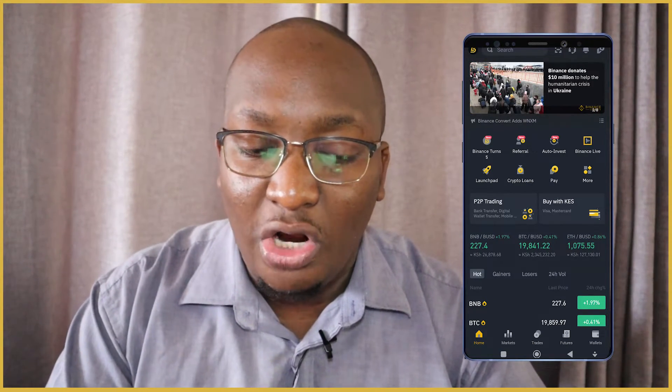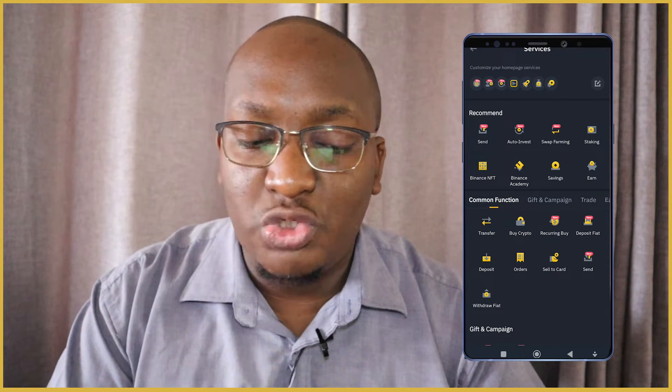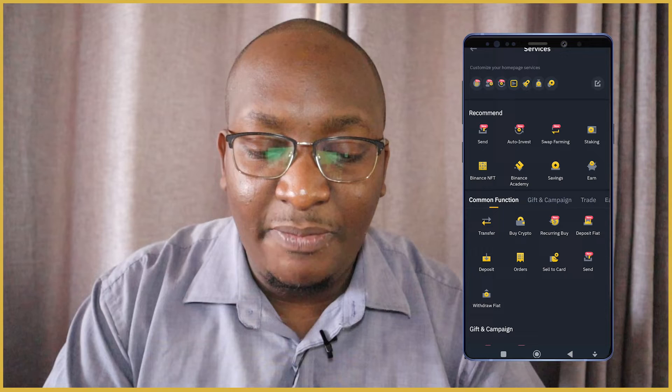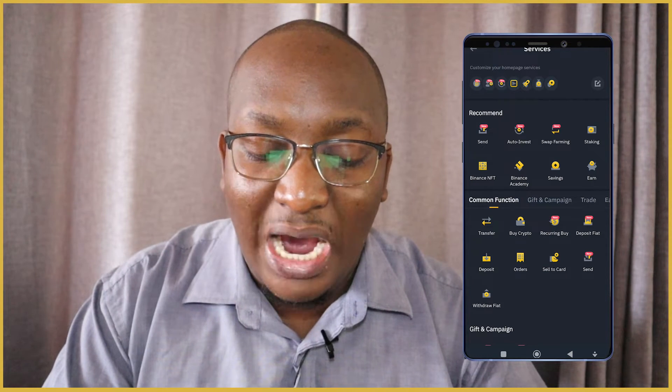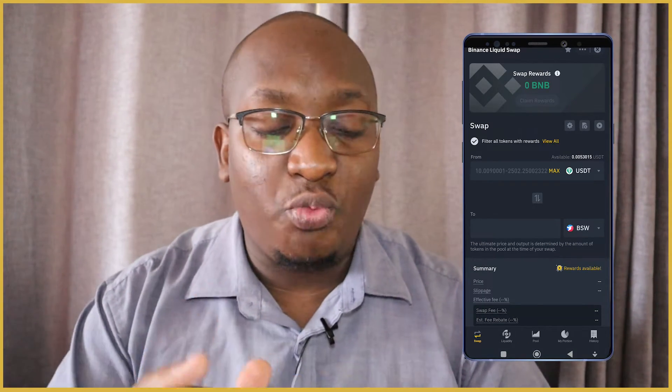In this video I want to take you through the step-by-step process on how you can do this, because it's super simple. Once we do this, the first thing we do is go on the Binance app. Here we are on the home page — click on 'More' and you'll see at the very top it says 'Send, Auto Invest, Swap Farming.' You can also go under 'Trade' and see swap farming. Click on swap farming.